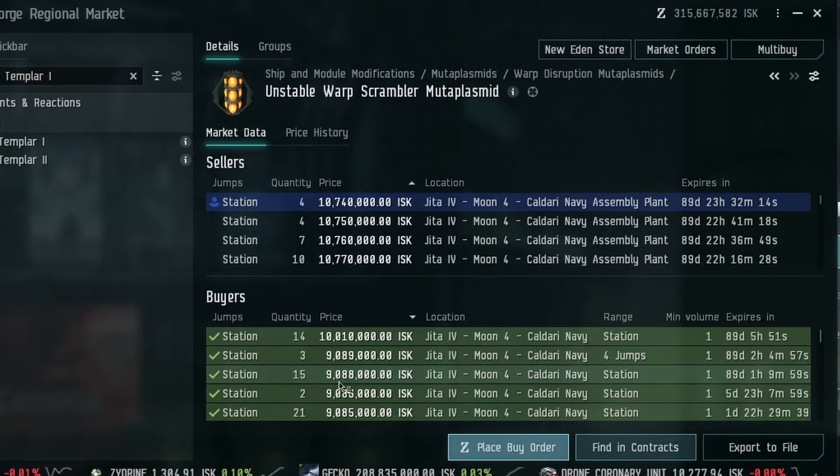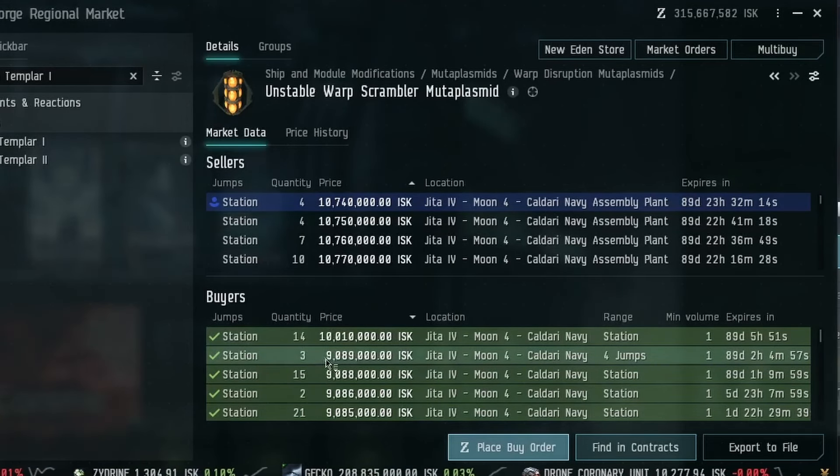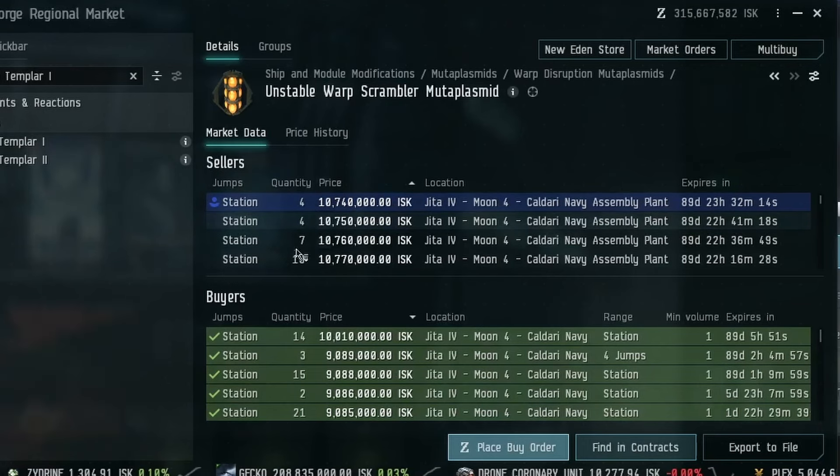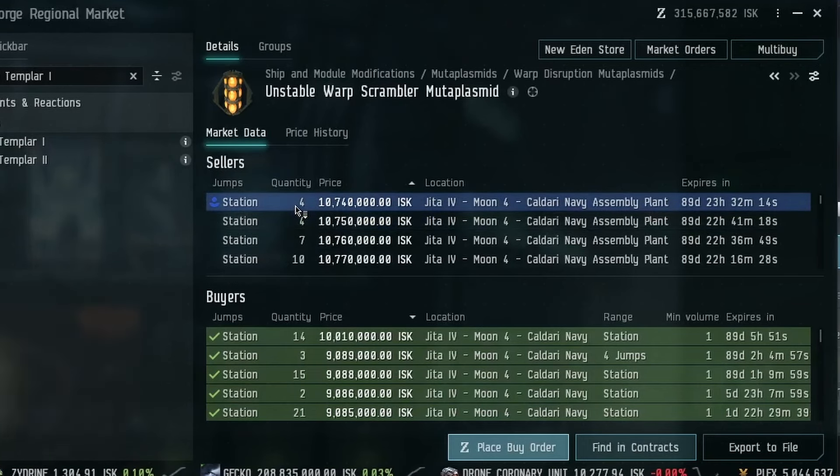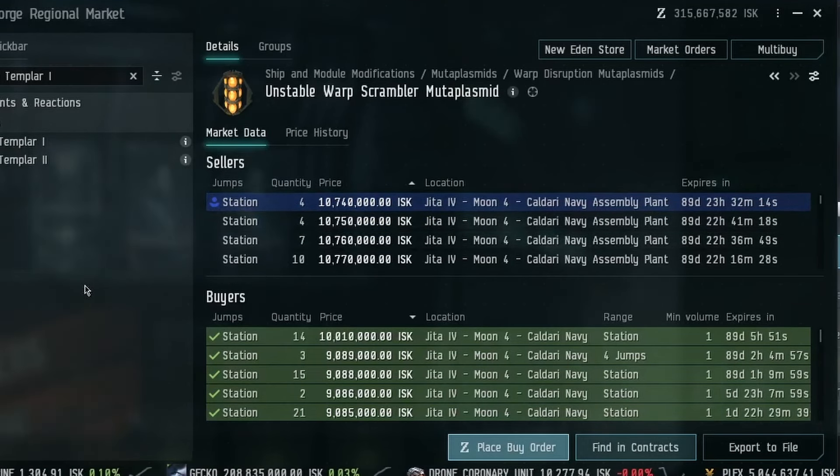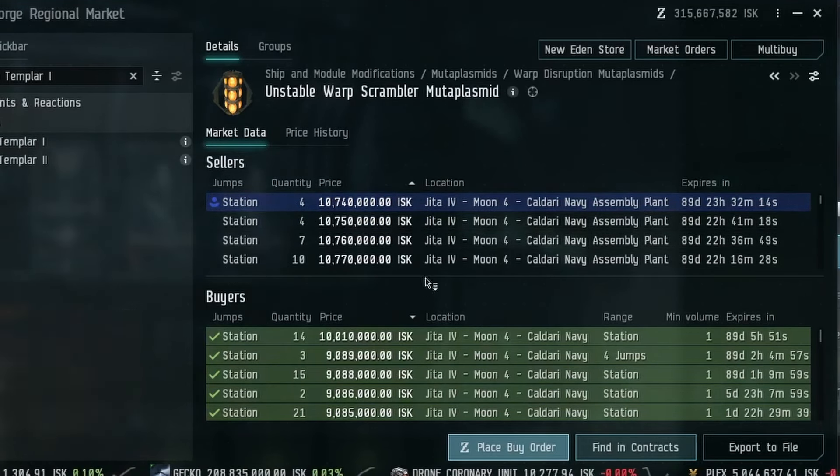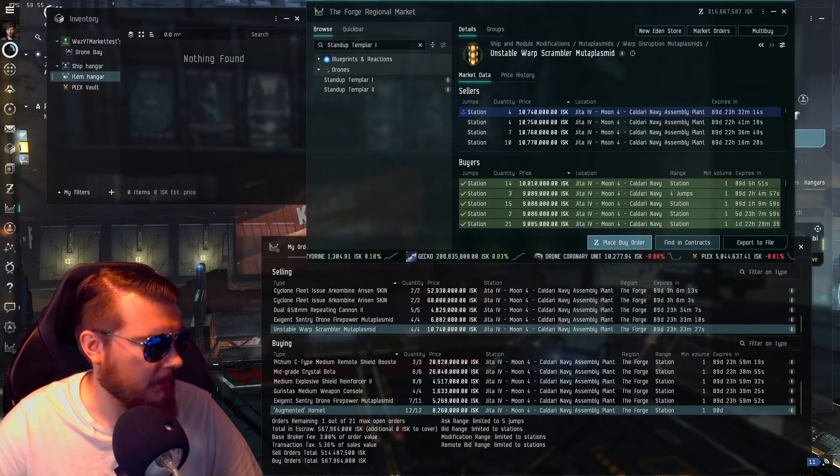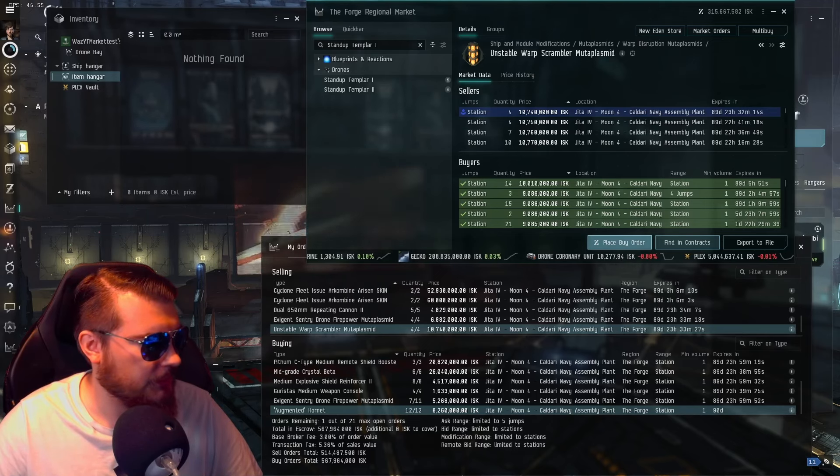I think we got all of these at about 9 mil, so that's good. We're still making a little bit of a profit, maybe. Not really, but we're getting those for sale. Okay, so all of our orders are updated. Let's take a quick look at our value of everything.